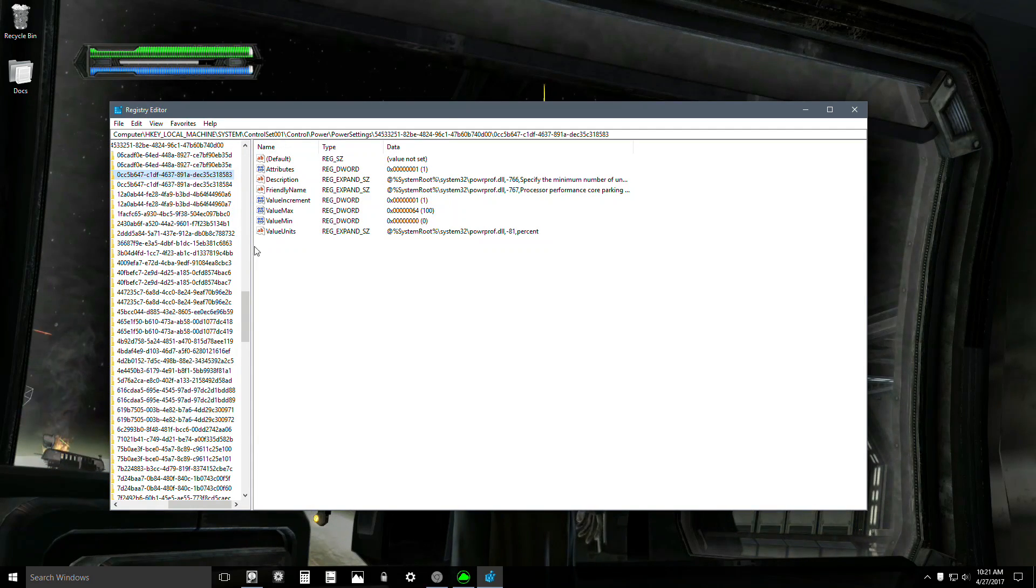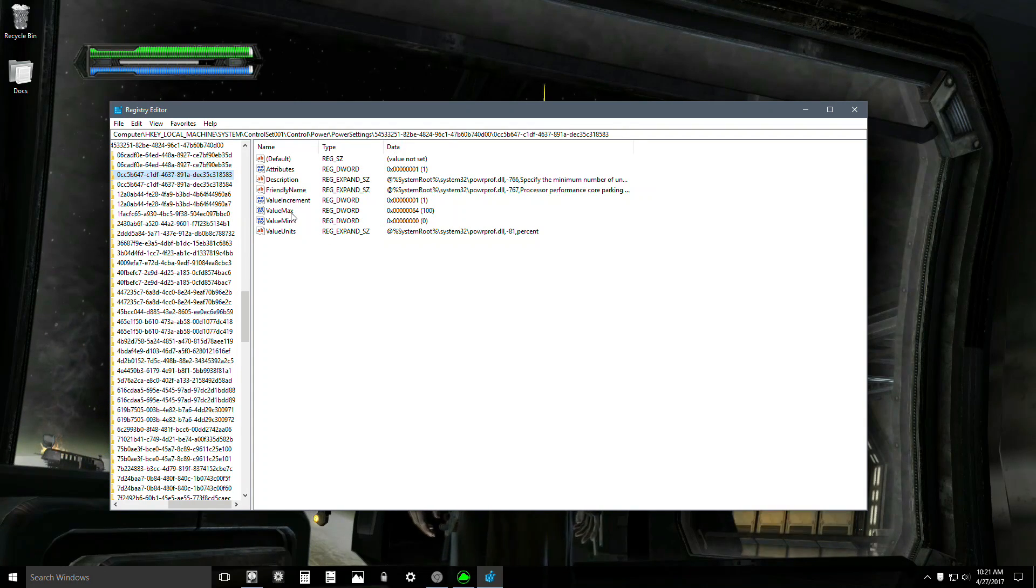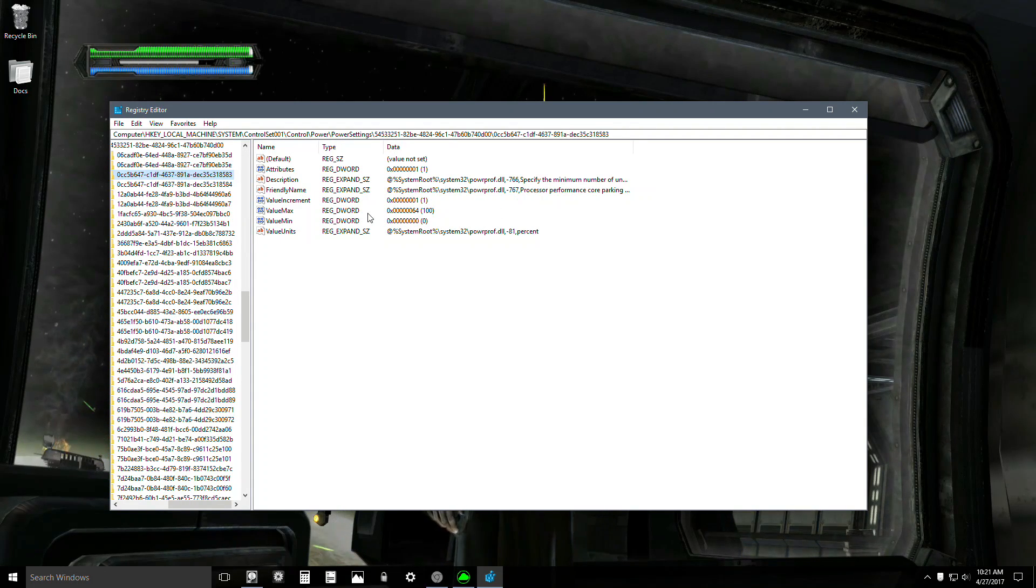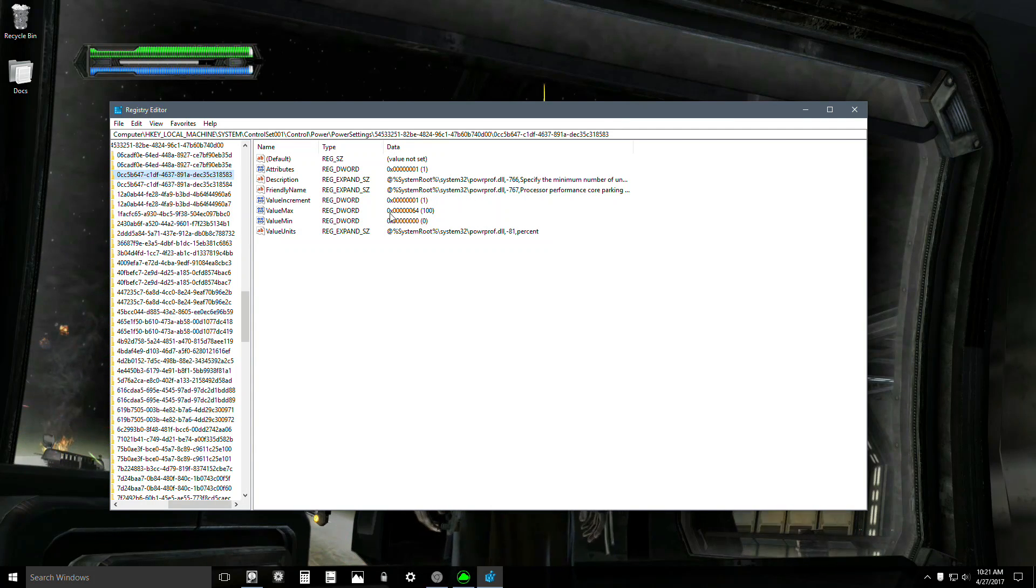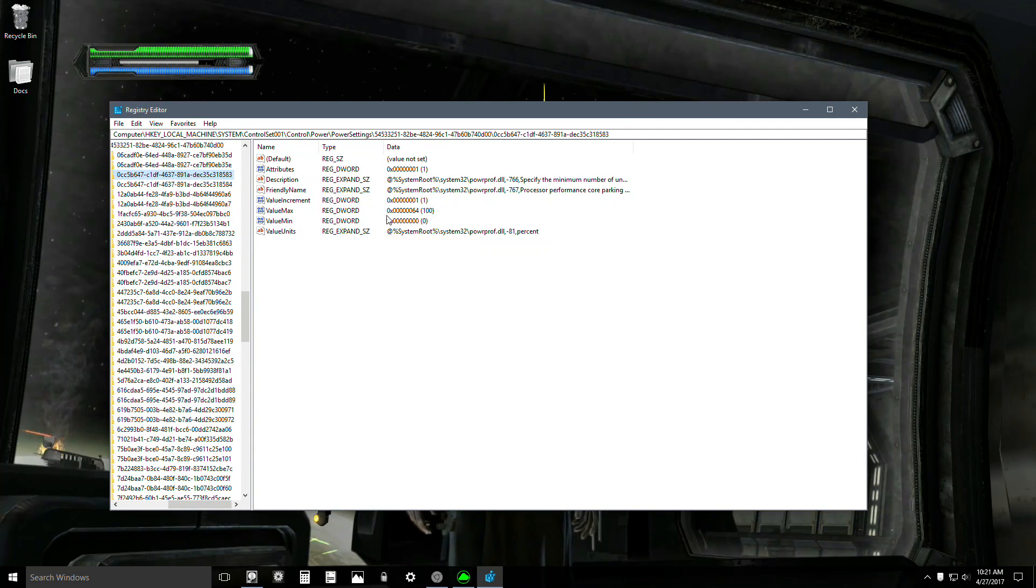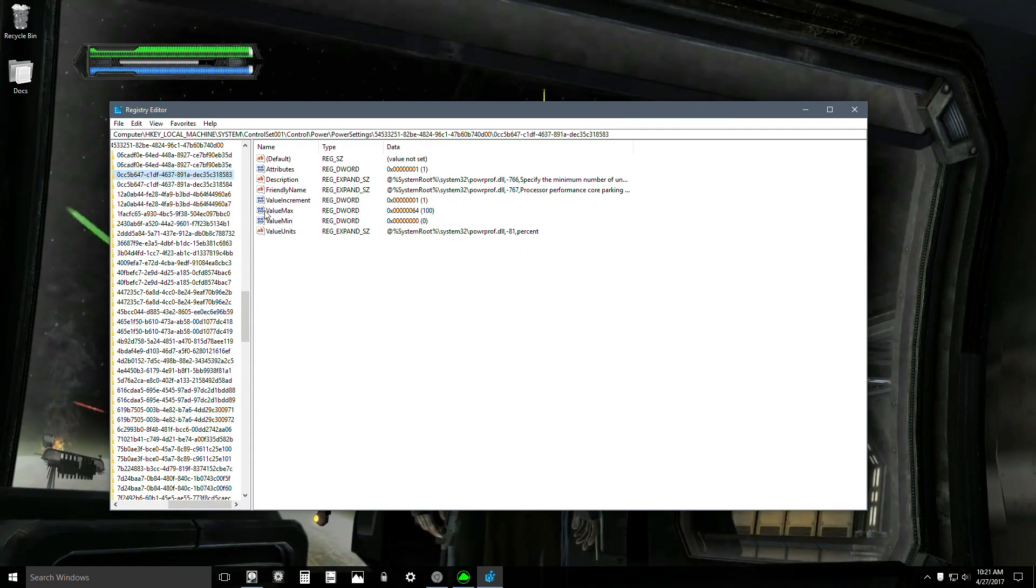You're now under the power management in the registry. Whatever change you make here will save through a reboot. The only time it will change is with a big update like the Creators Update.